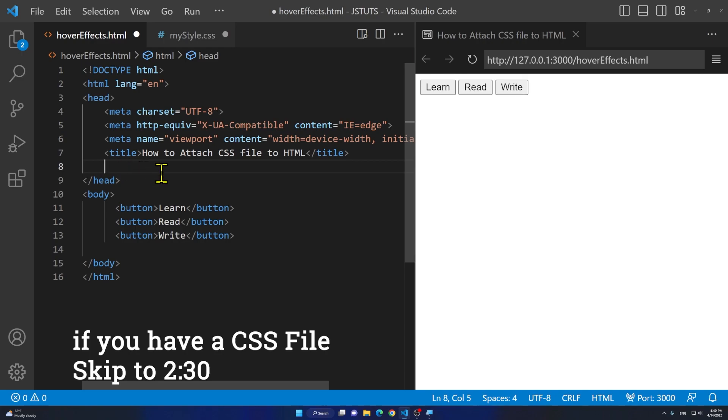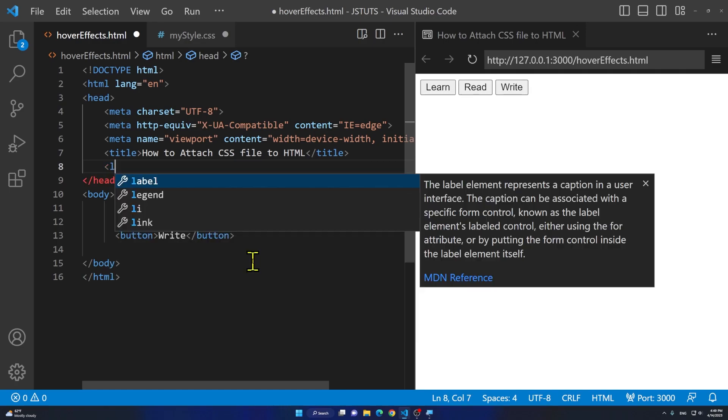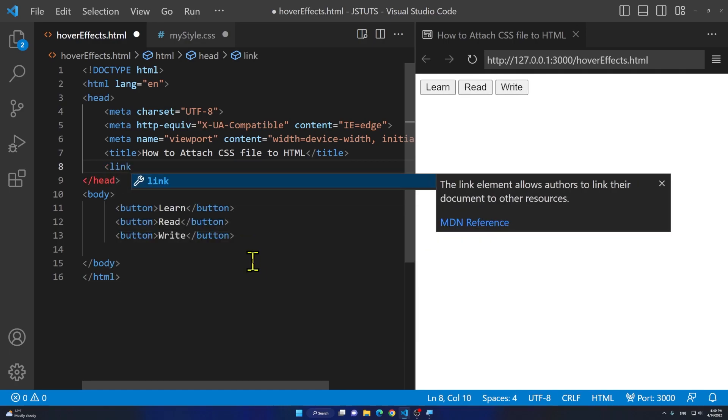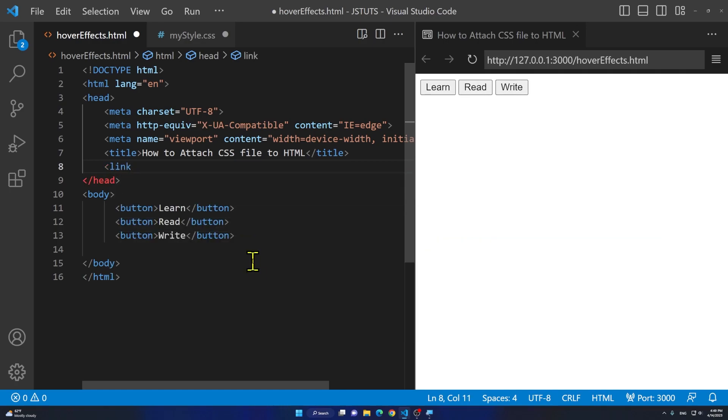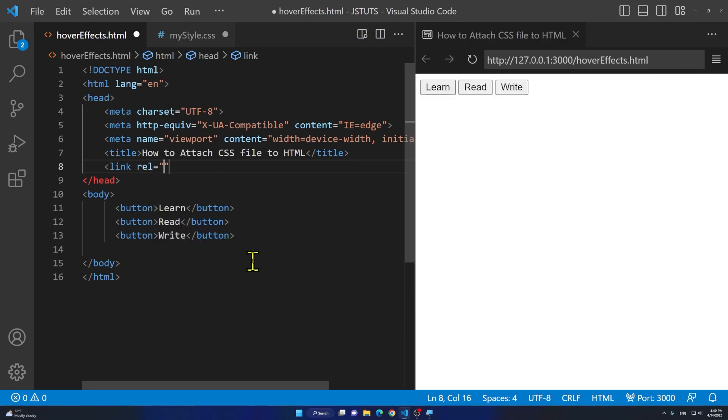We are going to use something called link. We are going to link the stylesheet to this HTML document. What we are going to do is we are going to say a left angle sign, link space, and we are going to type in rel for relation equals to two quotations. Then what is the relationship? Well, it's stylesheet. So the relationship between these two files is a stylesheet.